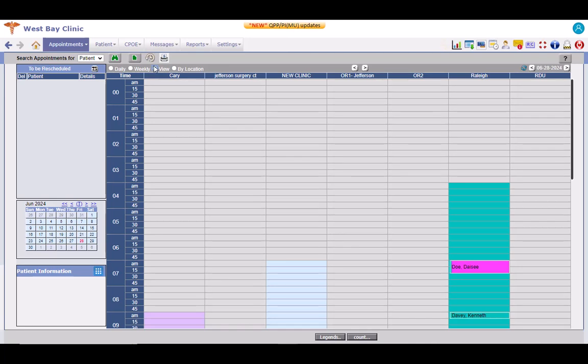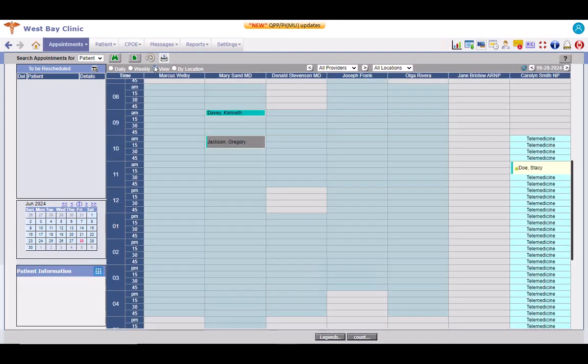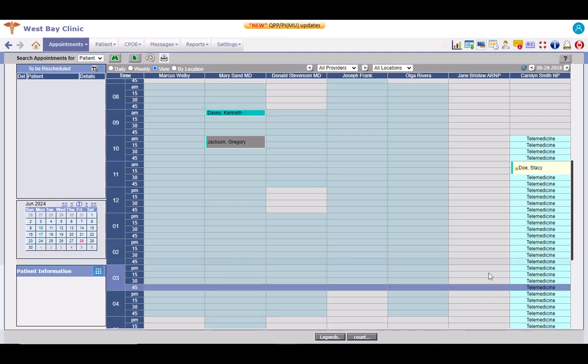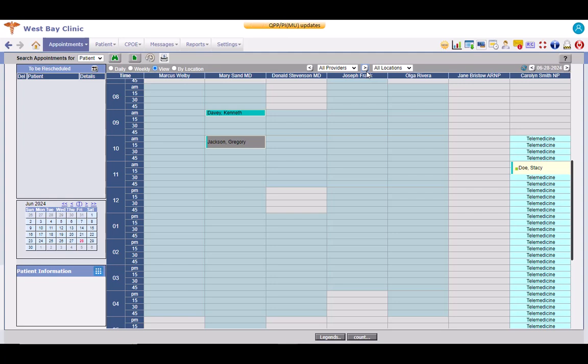This is how the view mode looks. It is for all providers and all locations. You can view up to seven provider columns on this screen at a time. Use these right and left arrow buttons to navigate left or right to see other providers or resources.